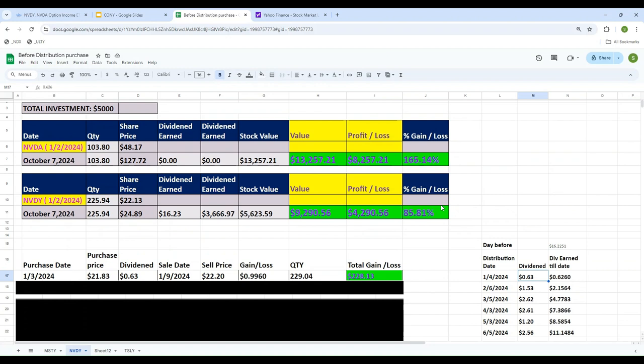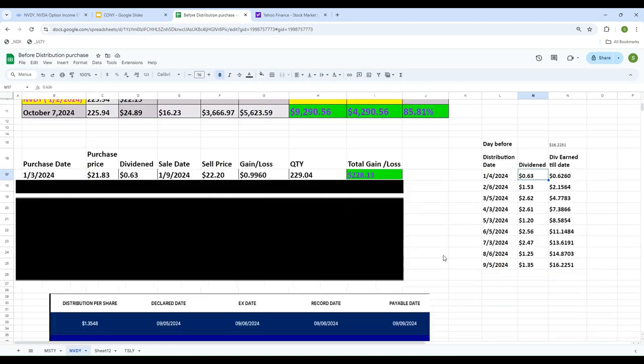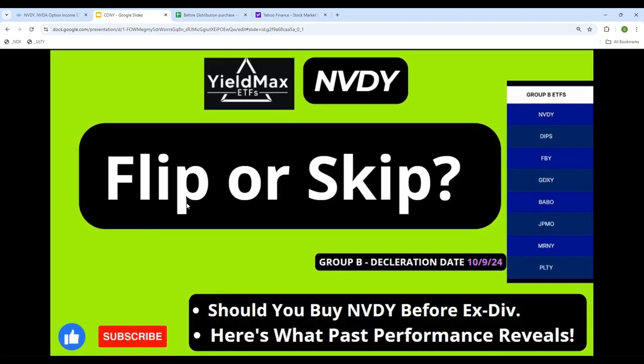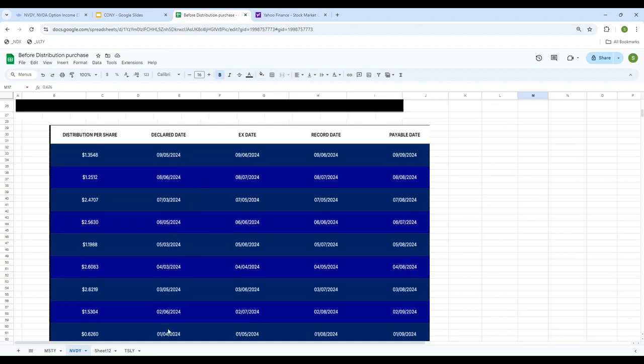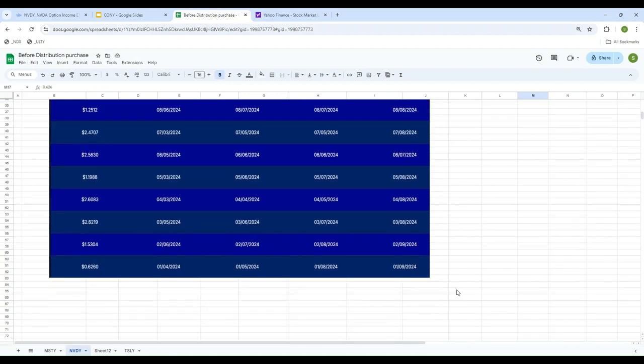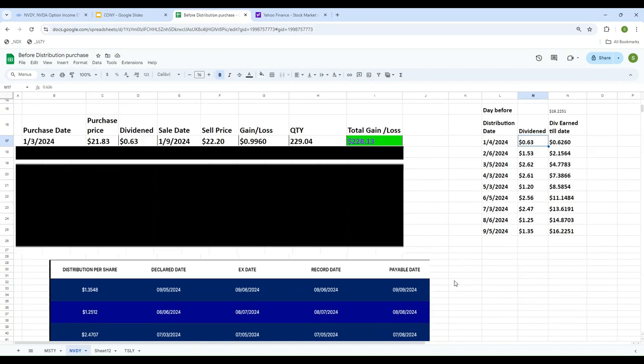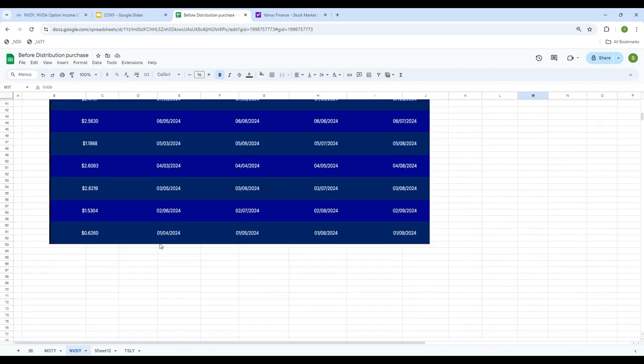I want to keep this video short, so I'm not going to discuss how Nvidia stock or NVDY performed overall. We're just focusing on flipping - should we flip it or skip it based on past performance? These are the declaration dates: January 4th, February 6th, March 1st. To be consistent, I'll buy the day before the declaration date and sell on the payment date.